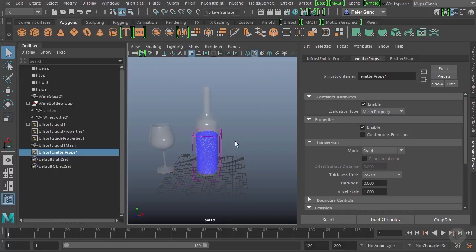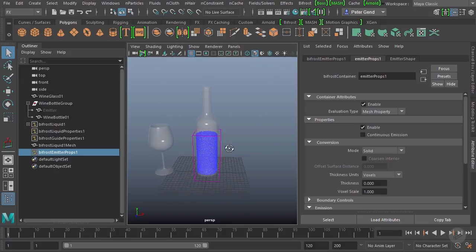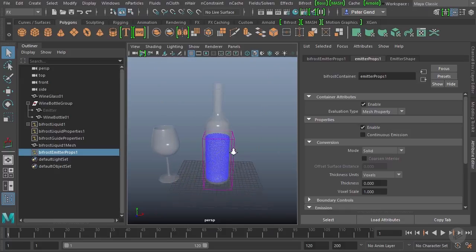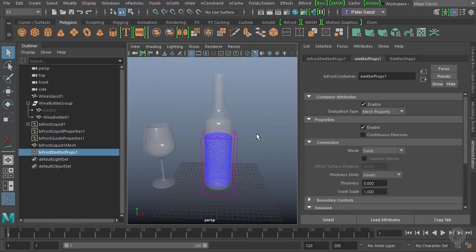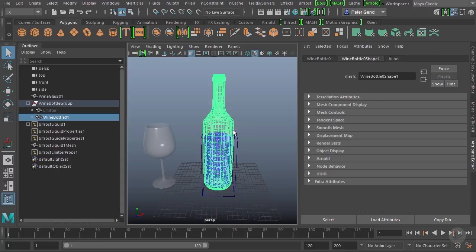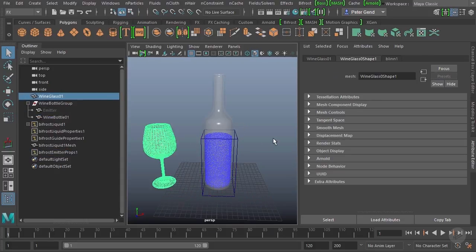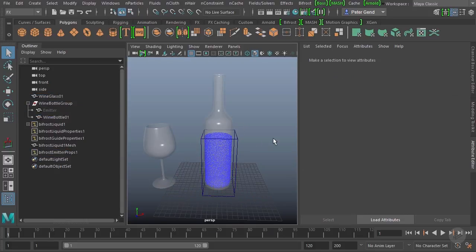So what we're going to do is in the next clip take a look at setting up our colliders, which are going to be the bottle and the wine glass. So I'll see you there.